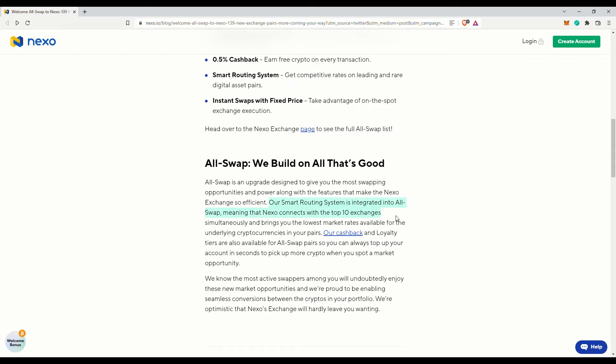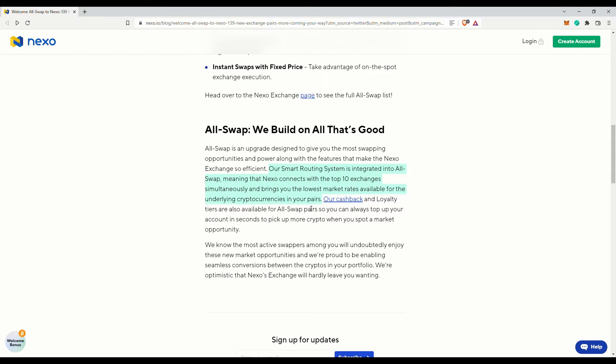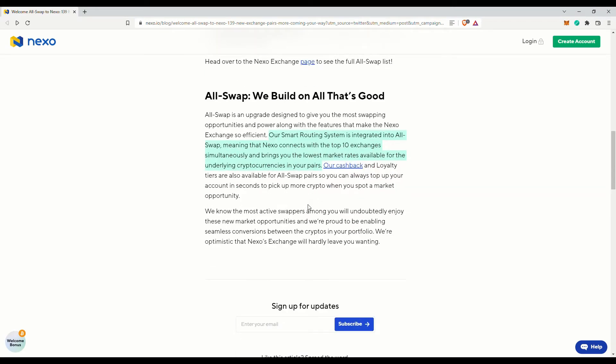The biggest advantage is of course the convenience. You don't need to move your cryptocurrencies out of Nexo and then to exchanges to do trades, and then send them back to Nexo to earn interest again. Very tedious.